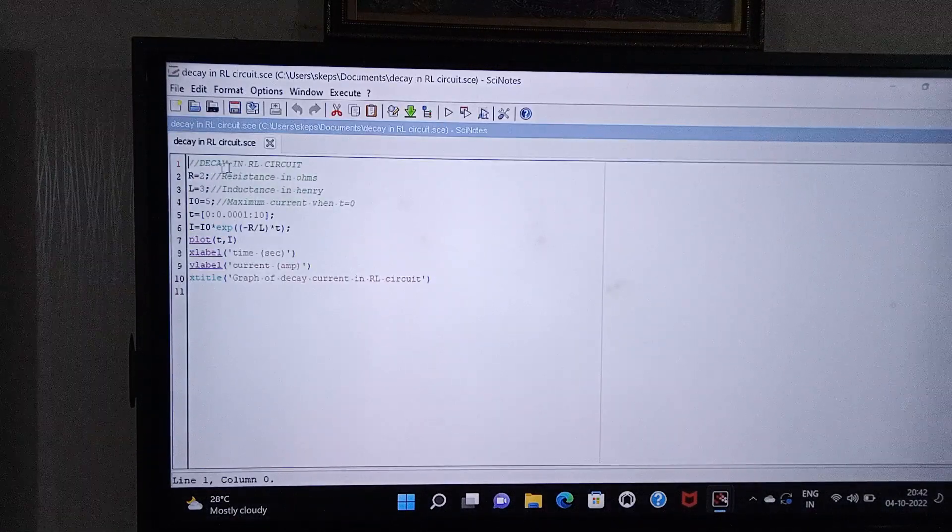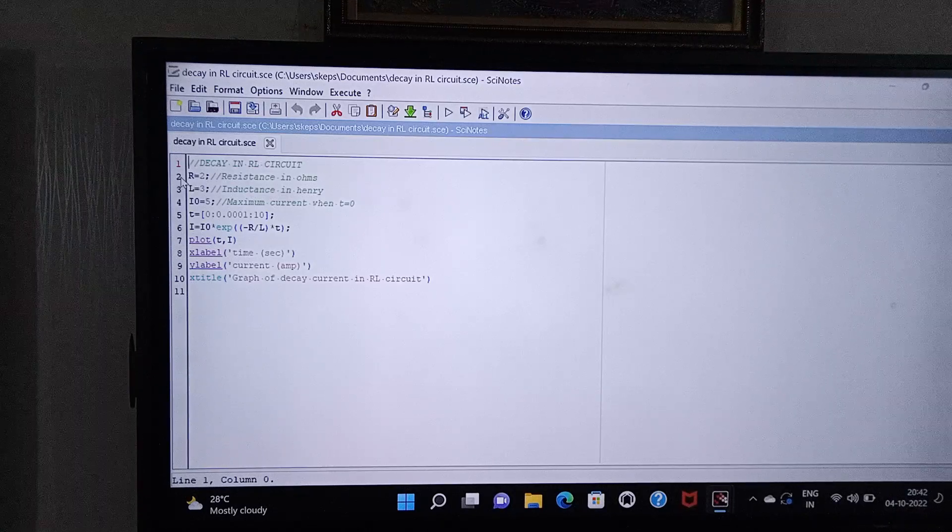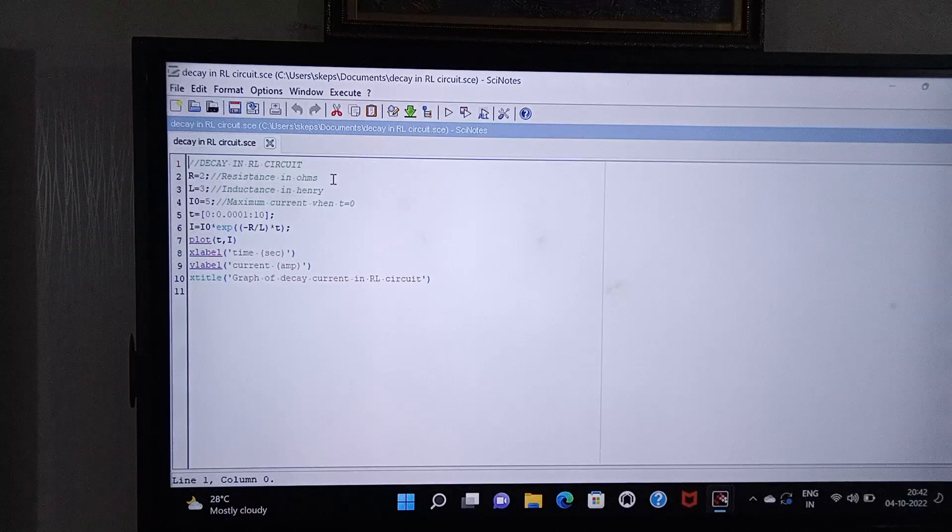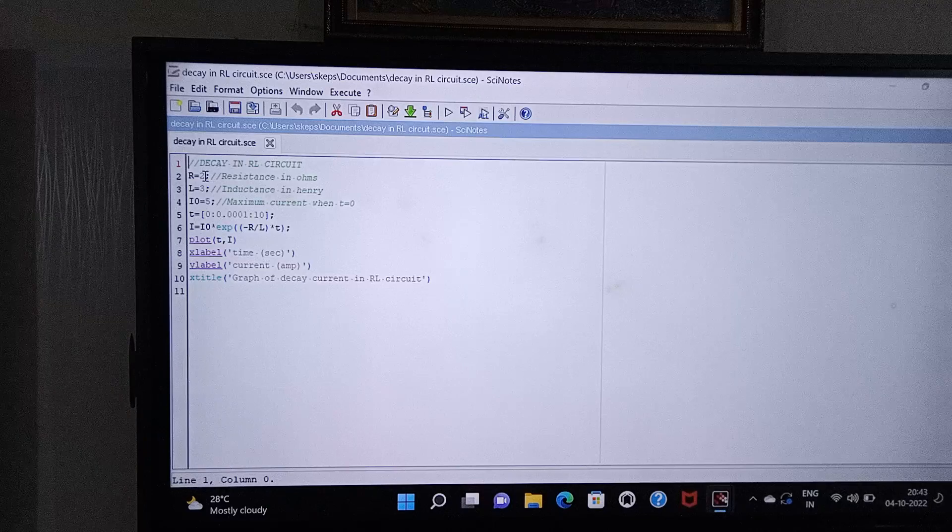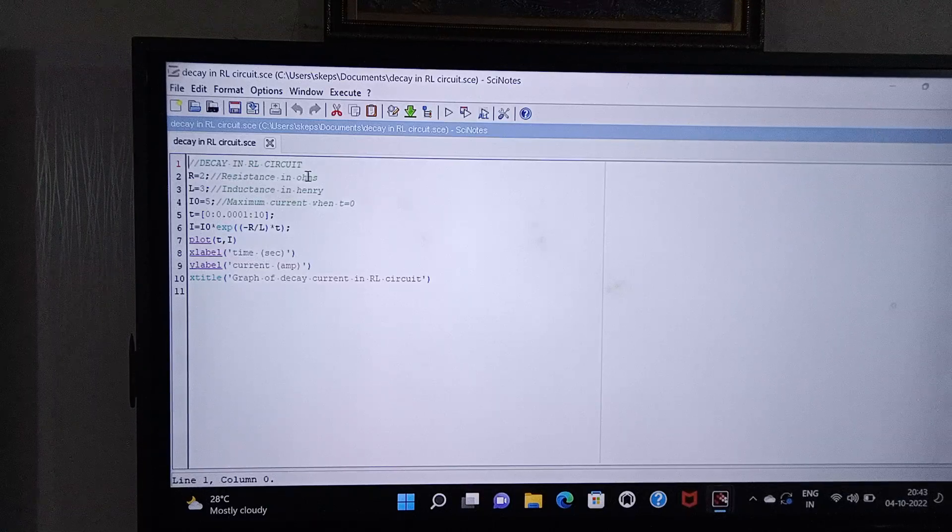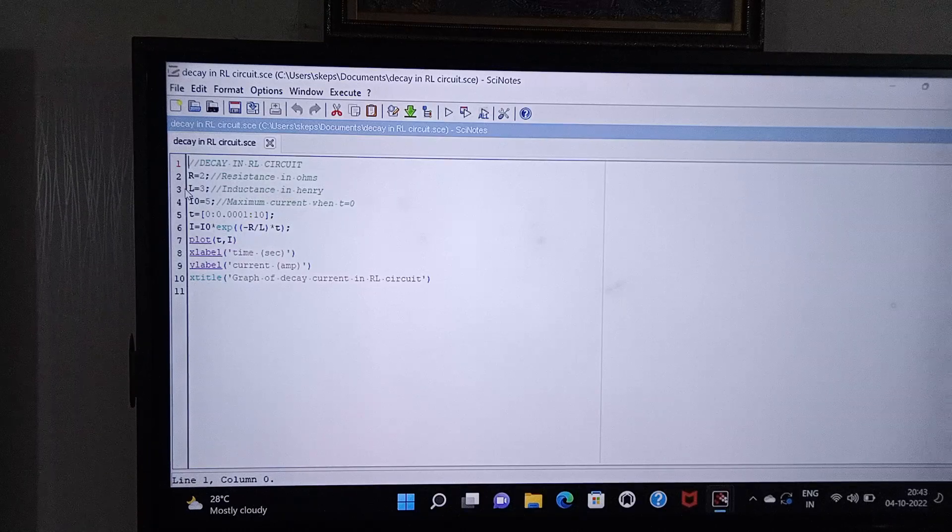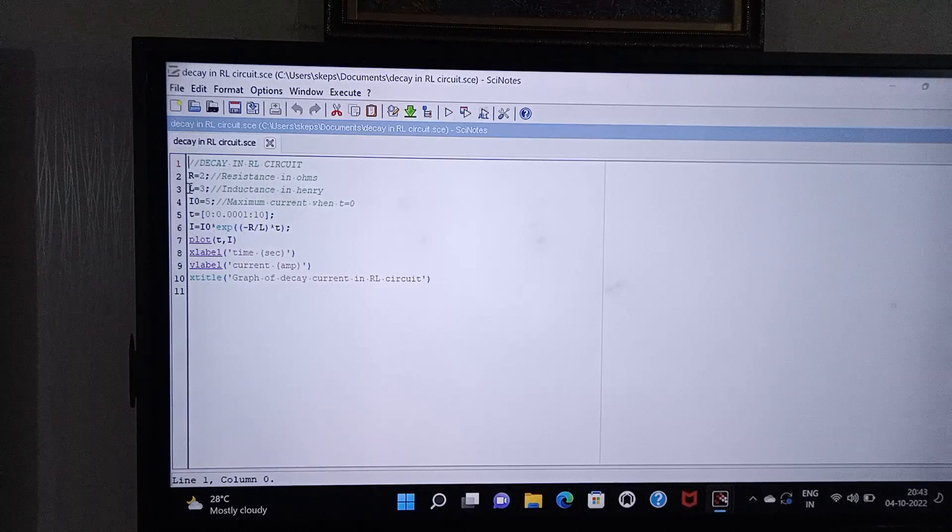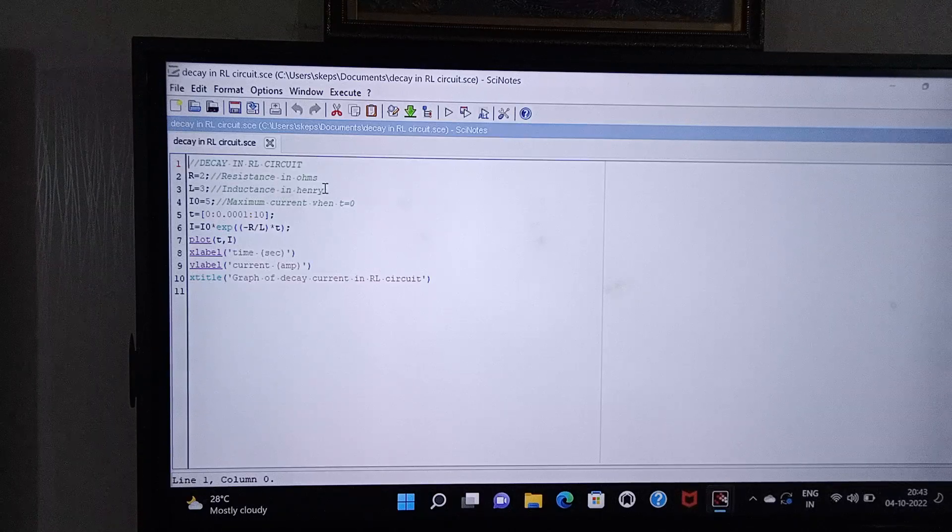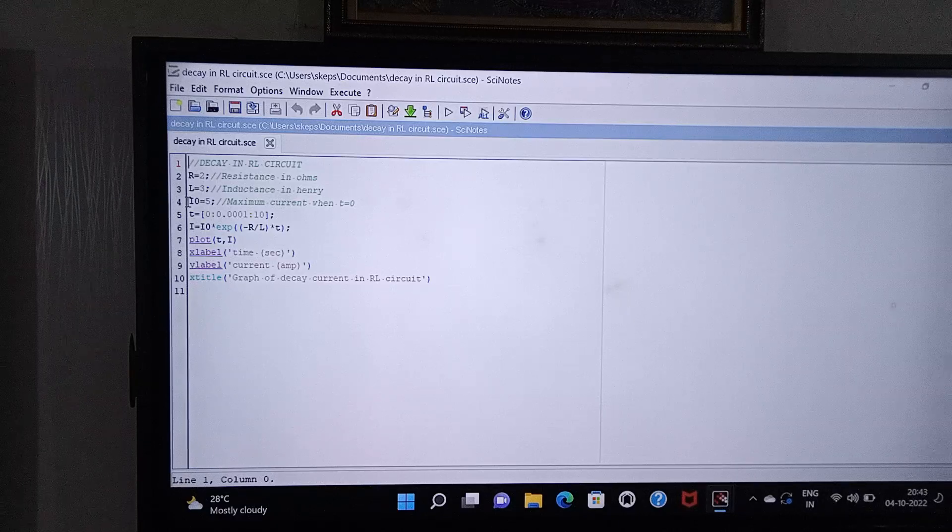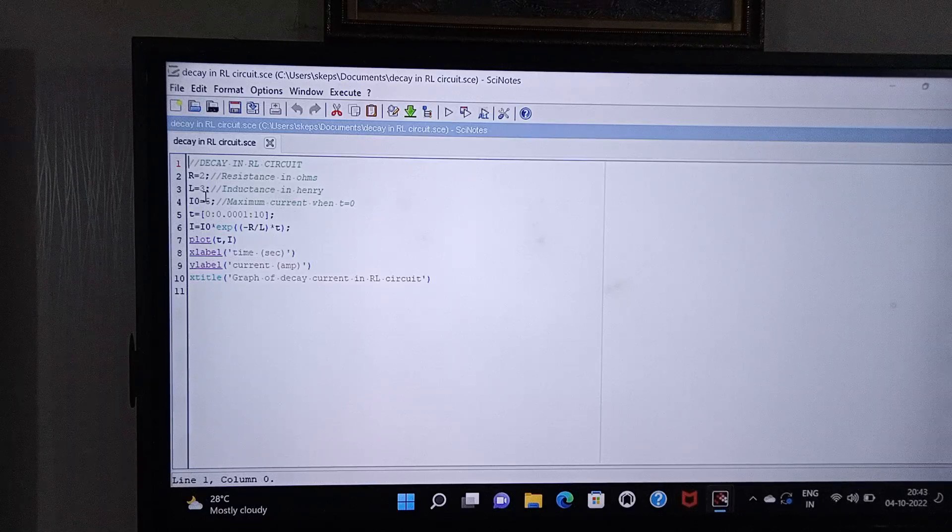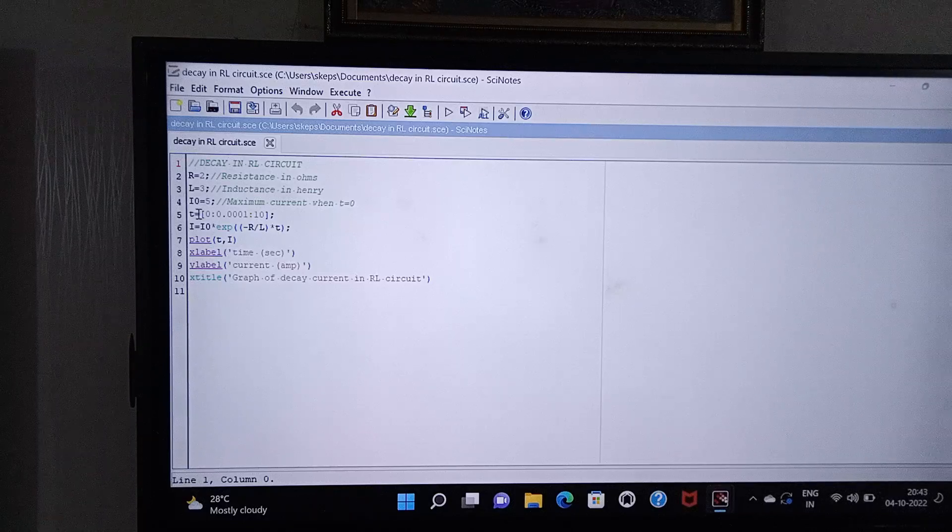For decay in RL circuit, first of all I have to take the resistance capital R equal to 2, and the unit is ohms. You should write like this: R equal to 2 semicolon. Then L is the inductance and the unit is henry, so L equal to 3 semicolon. And i zero, i zero means maximum current at time t equal to zero, and I have taken it as 5. Time I have taken from zero to 10 with step length 0.0001.